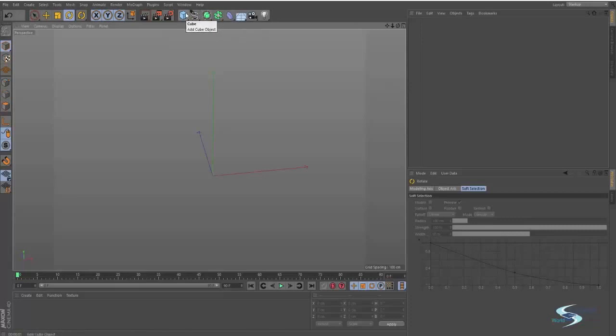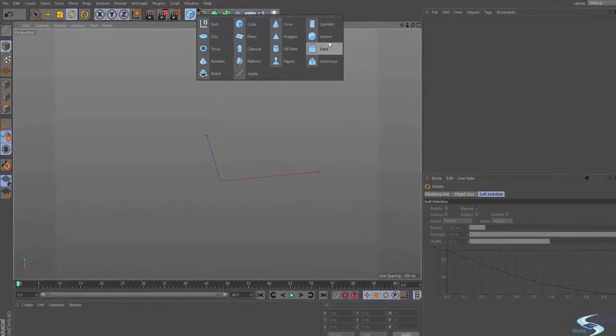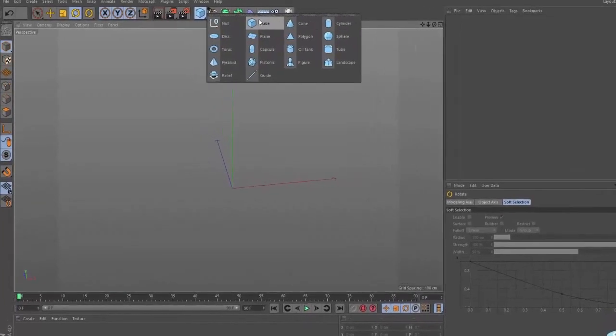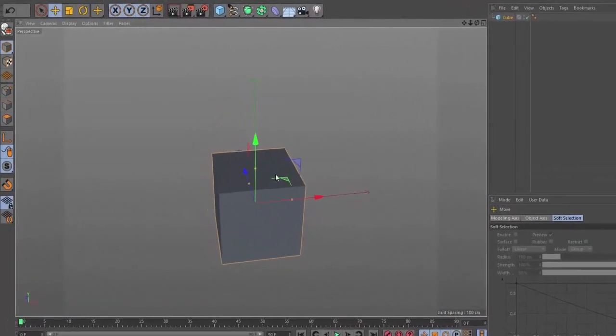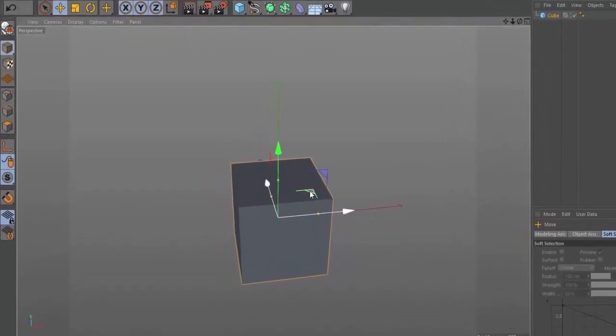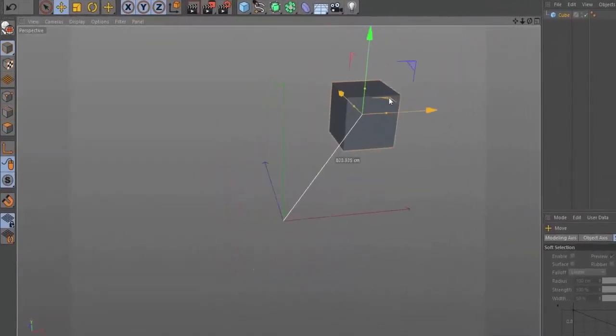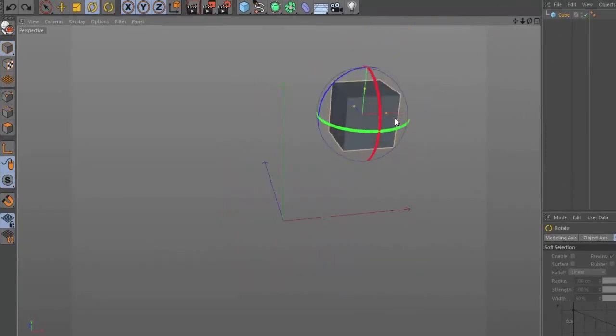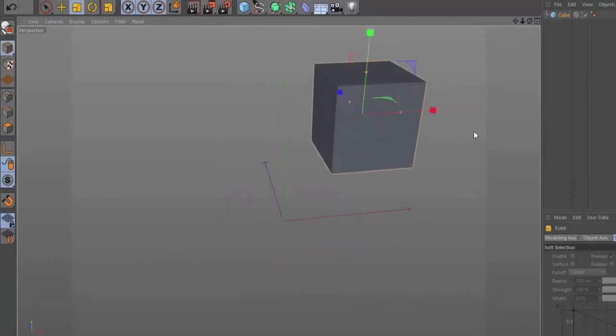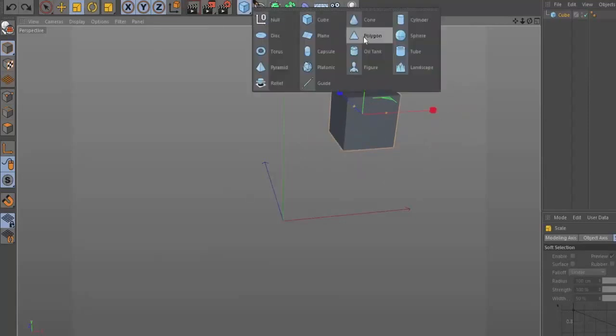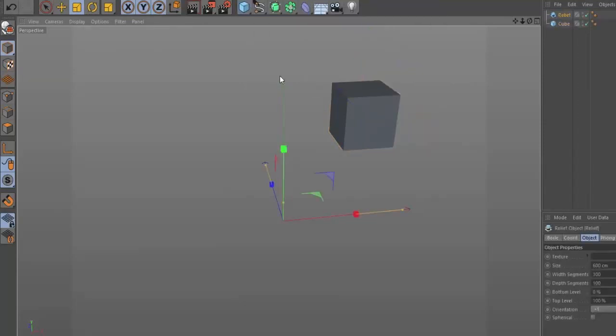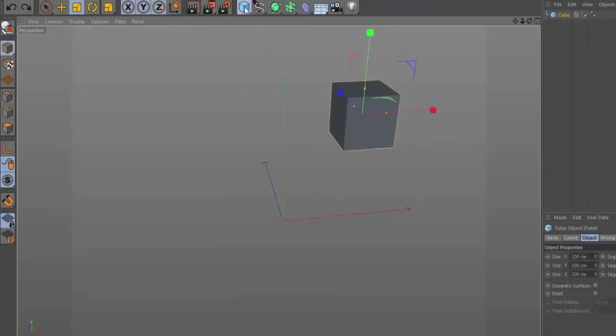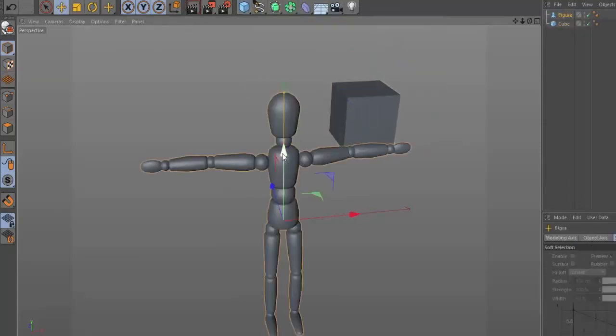This is where you create everything. If you click and hold, you see all the different objects that you can create. You can create a cube, press E to get the move tool, move it around. Press R to get the rotate tool, press T to get the scale tool, and you can basically move around like that. You can also create other objects. You can create a figure.